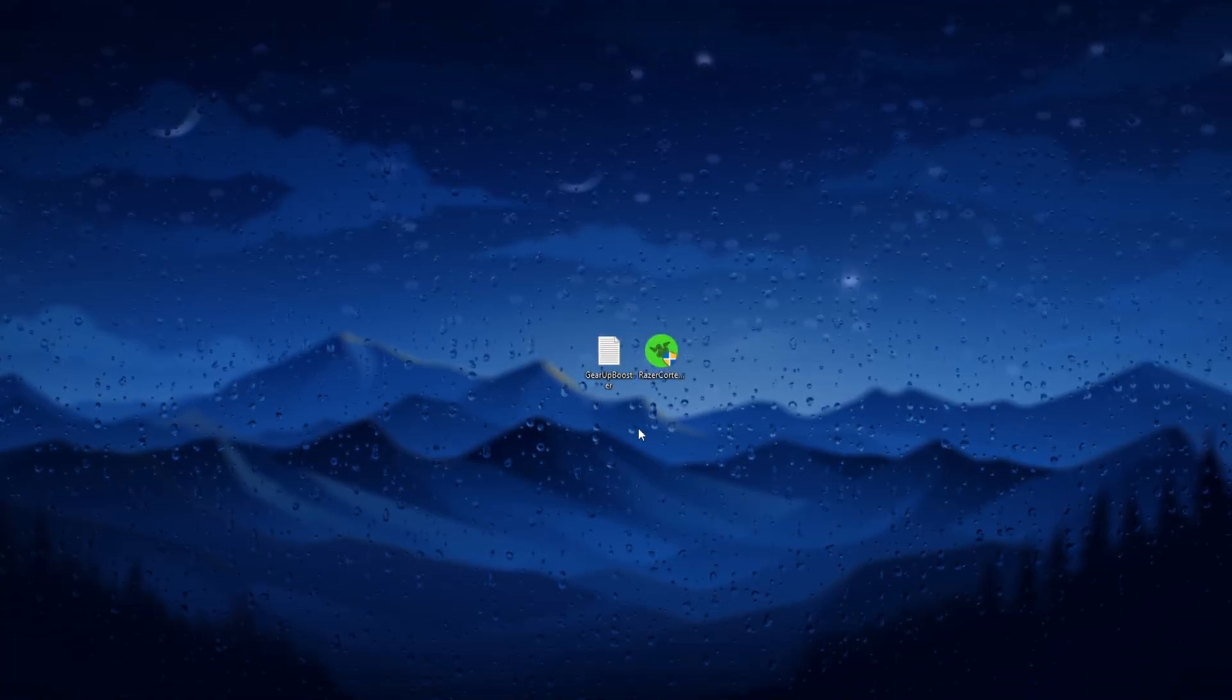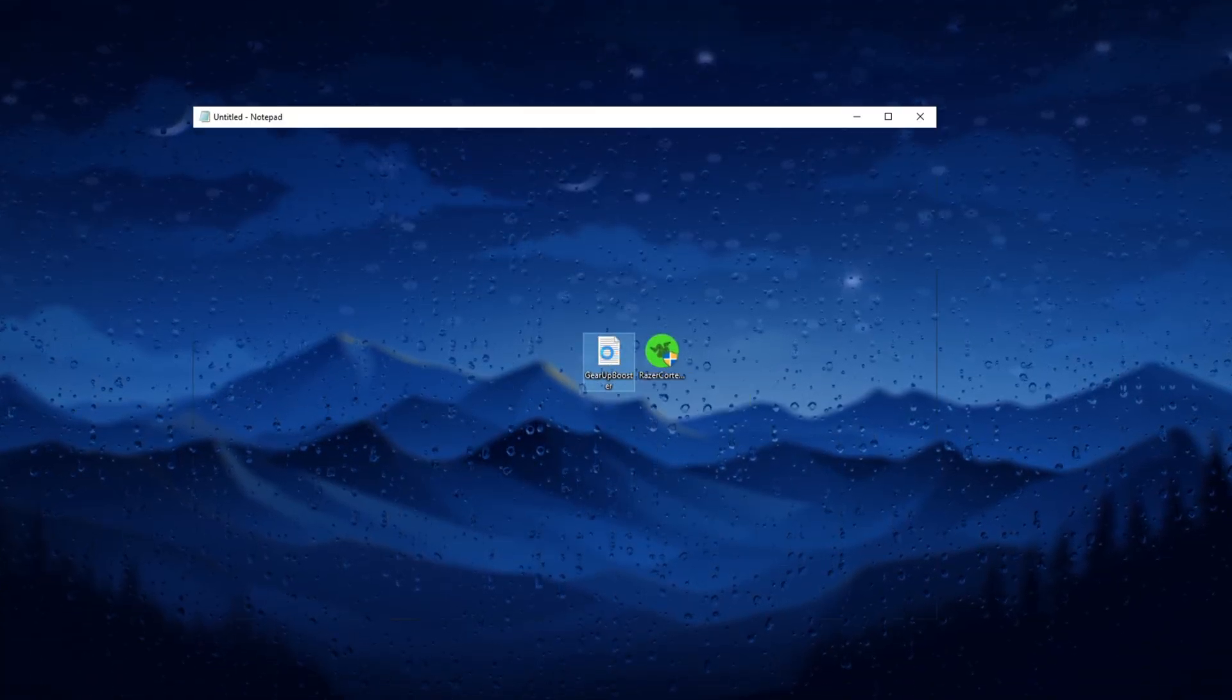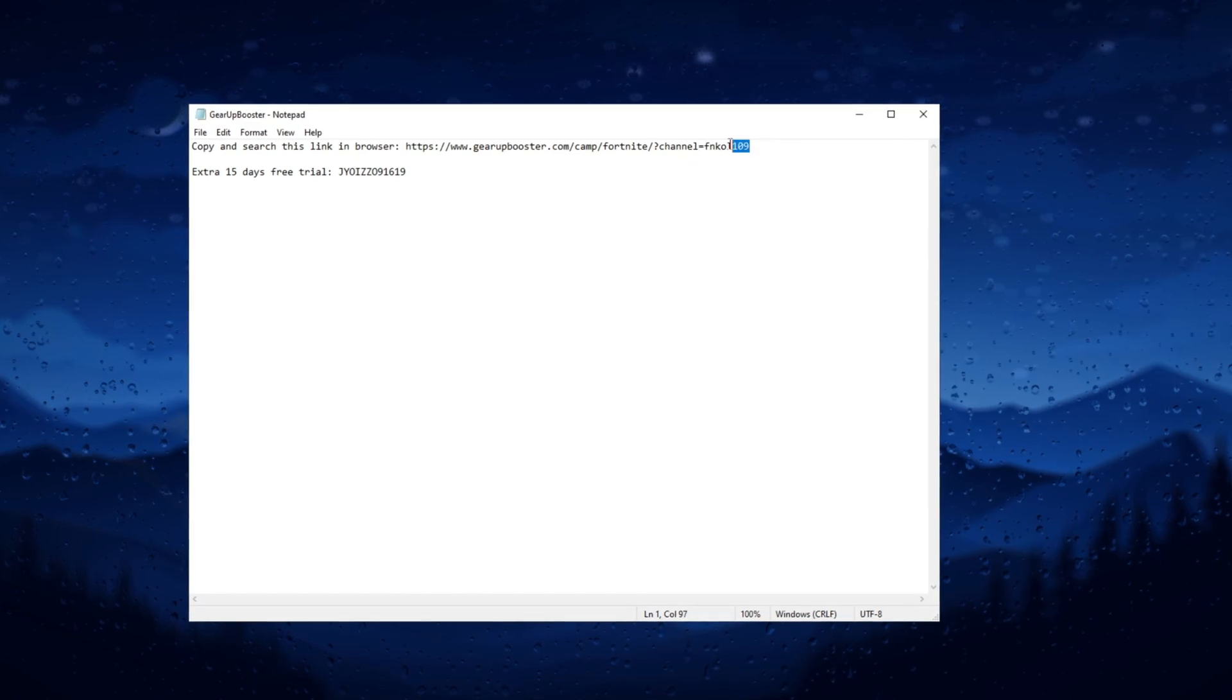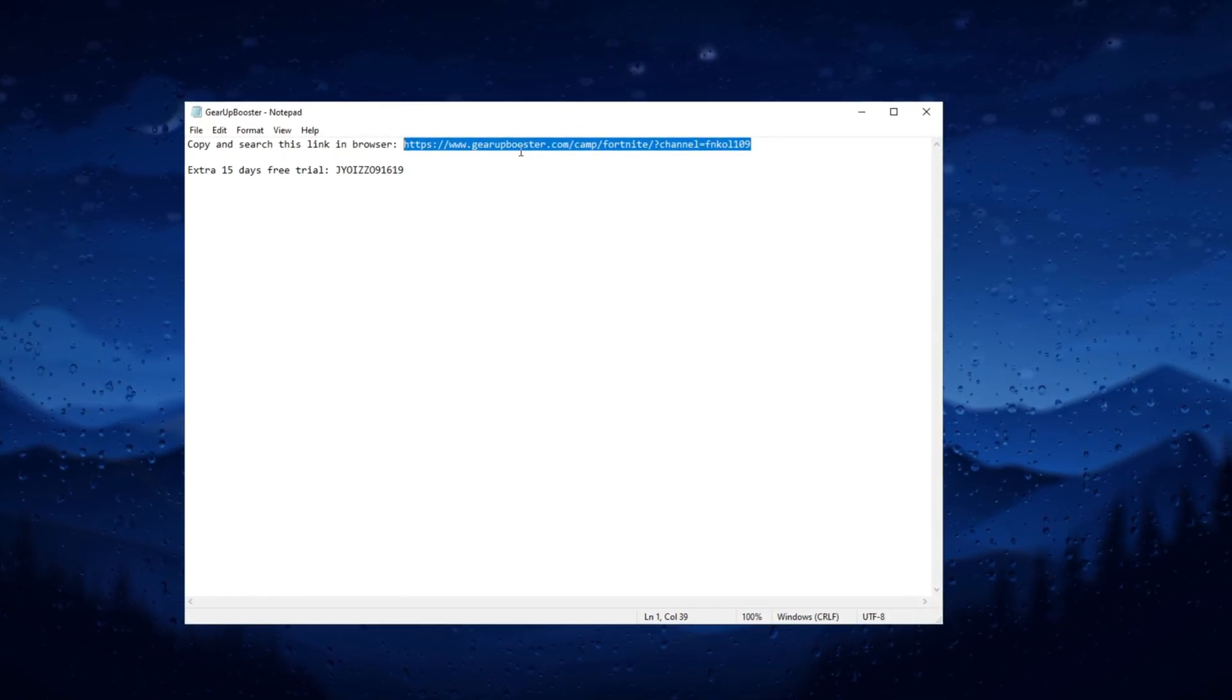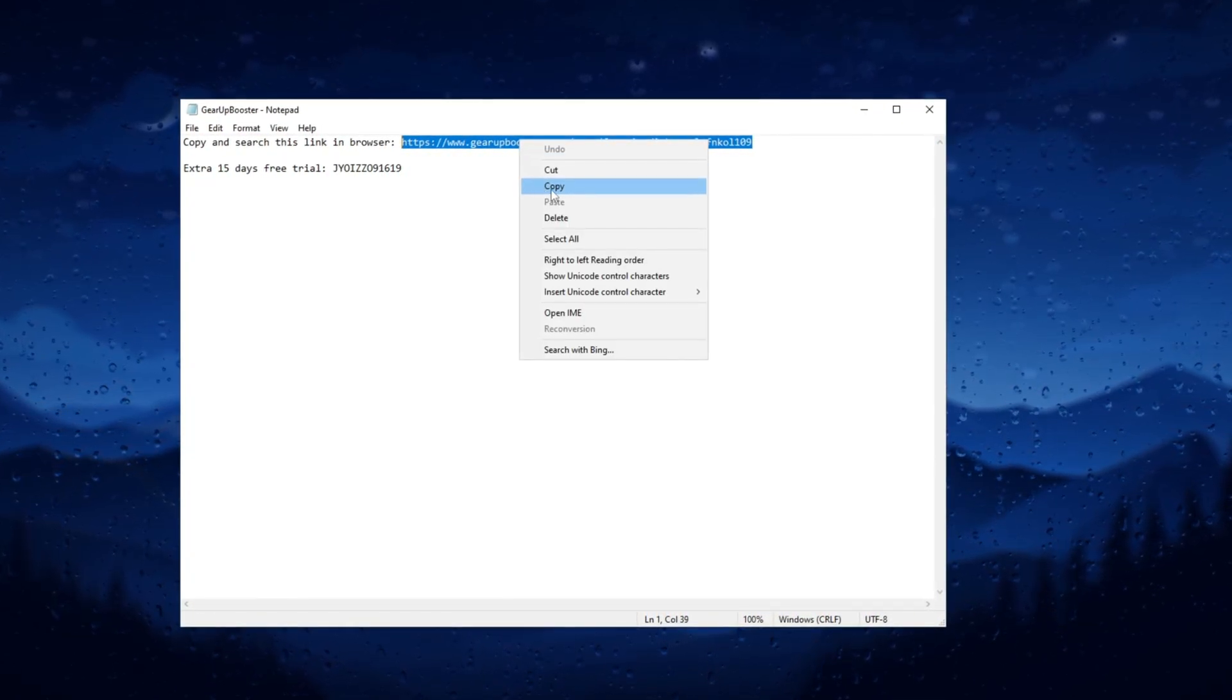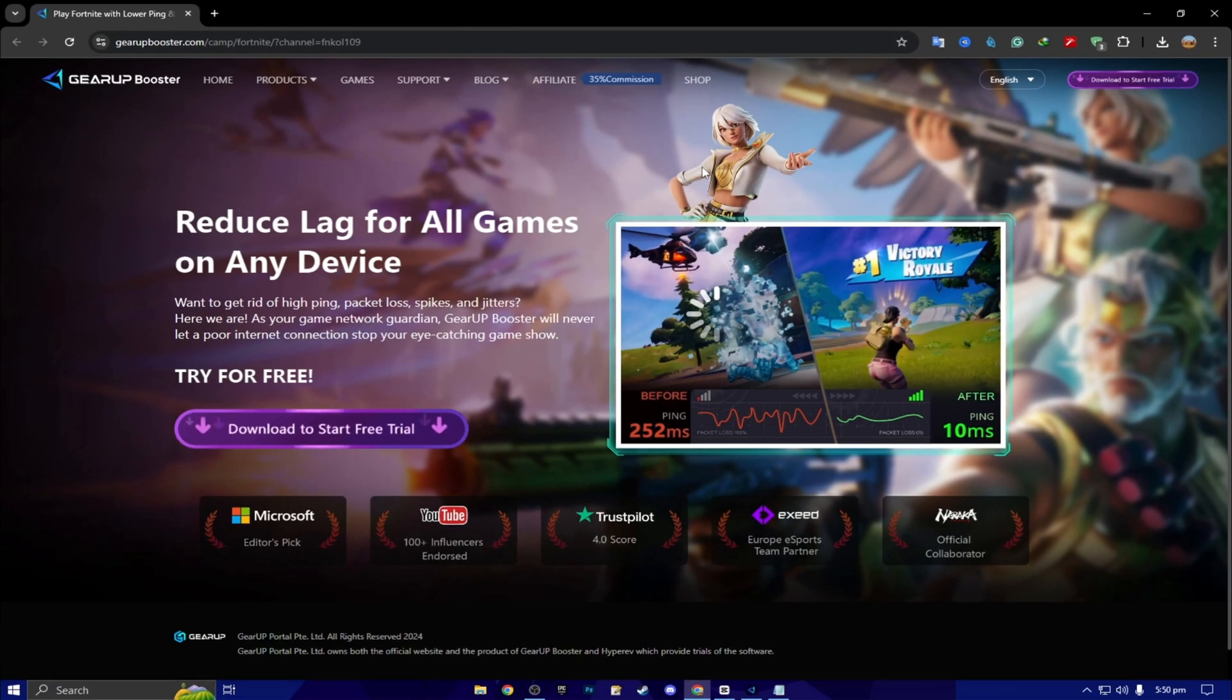Here we got our free Gear Up Booster FPS boost. Double tap here and now you will find copy and search this link in the browser. Simply copy this link from here, open up any browser, paste the link, search, and download the Gear Up Booster on your PC.